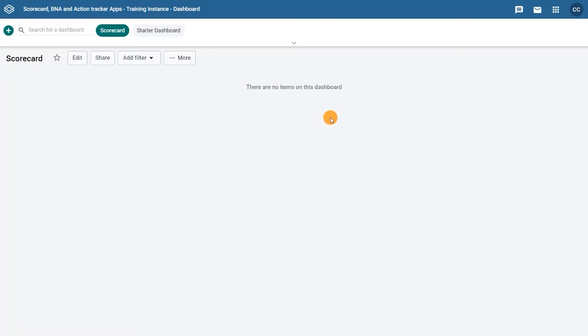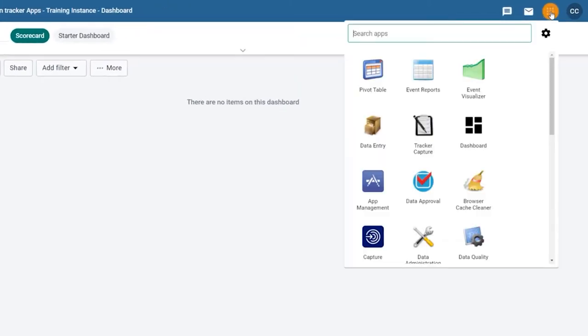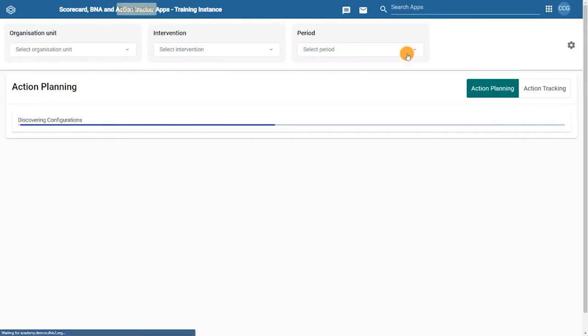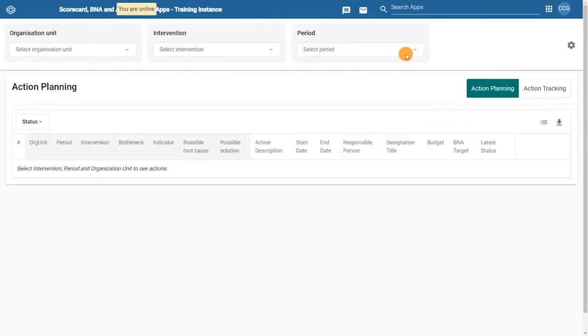You can download the Action Tracker from the app hub, and once it's installed, you'll be able to access it straight from the search menu in DHIS2. Once you've opened the BNA Action Tracker from the application menu, you'll see the dashboard.